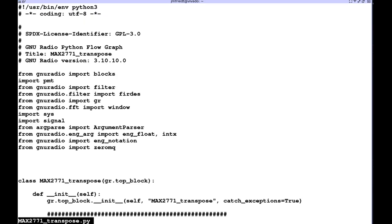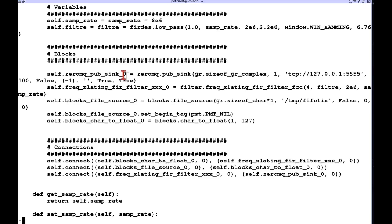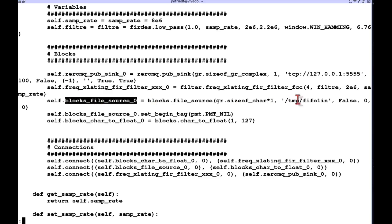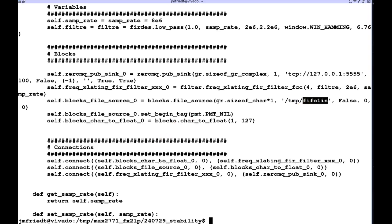We see here that this is the GNU radio companion generated flow graph with ZeroMQ, the frequency translating FIR filter and the file input from the FIFO and we run this as a python script.